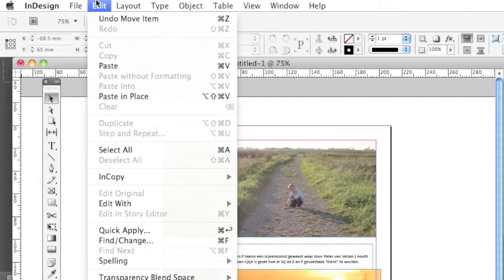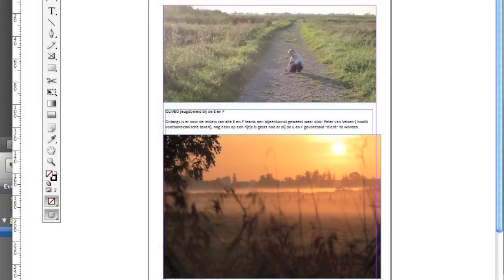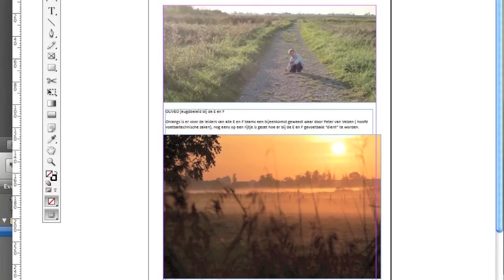You can also copy and then paste text into the document as well. So, that's how to import a file in InDesign CS5.